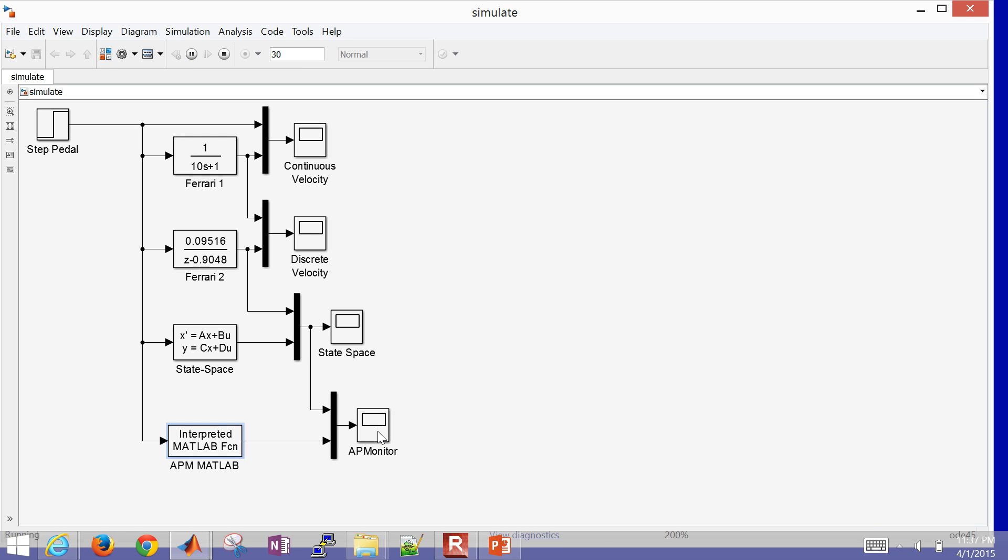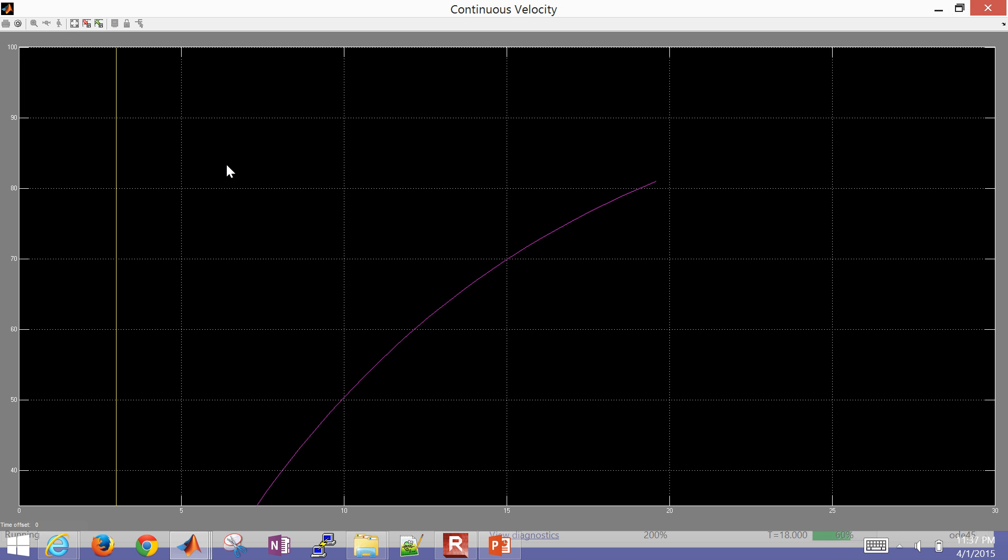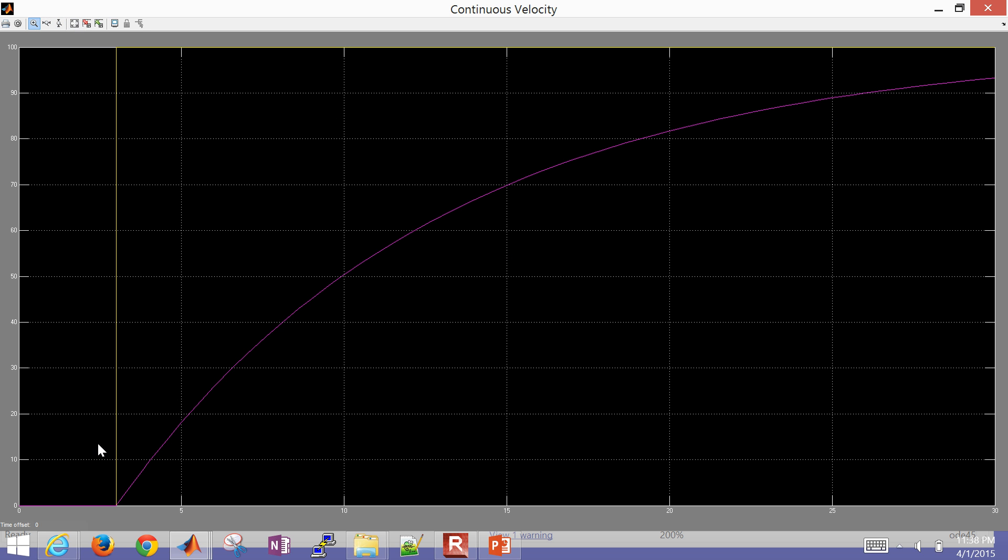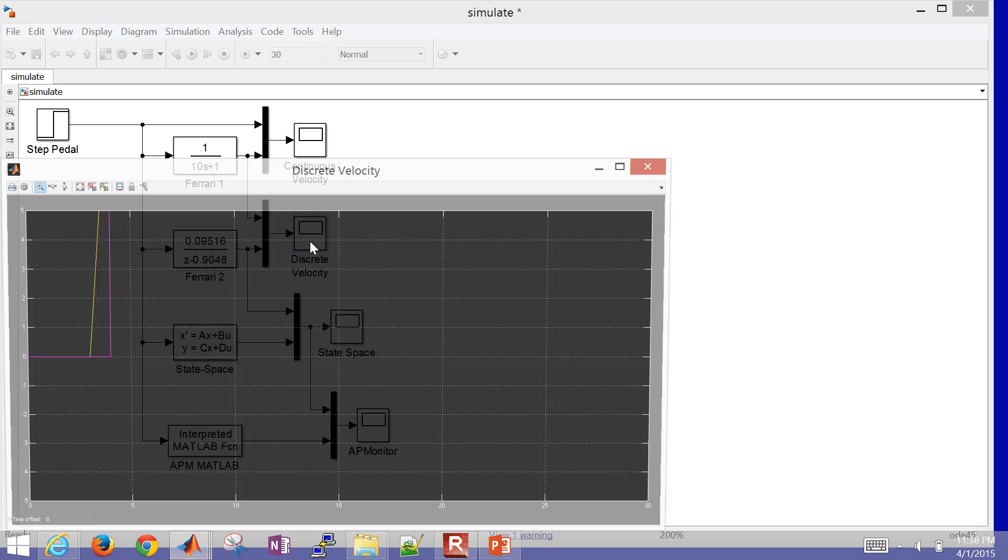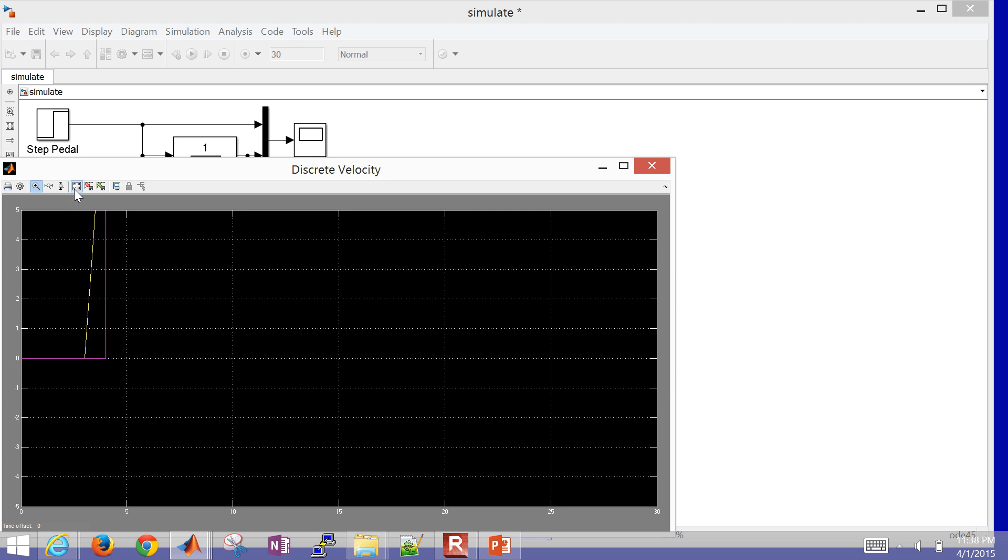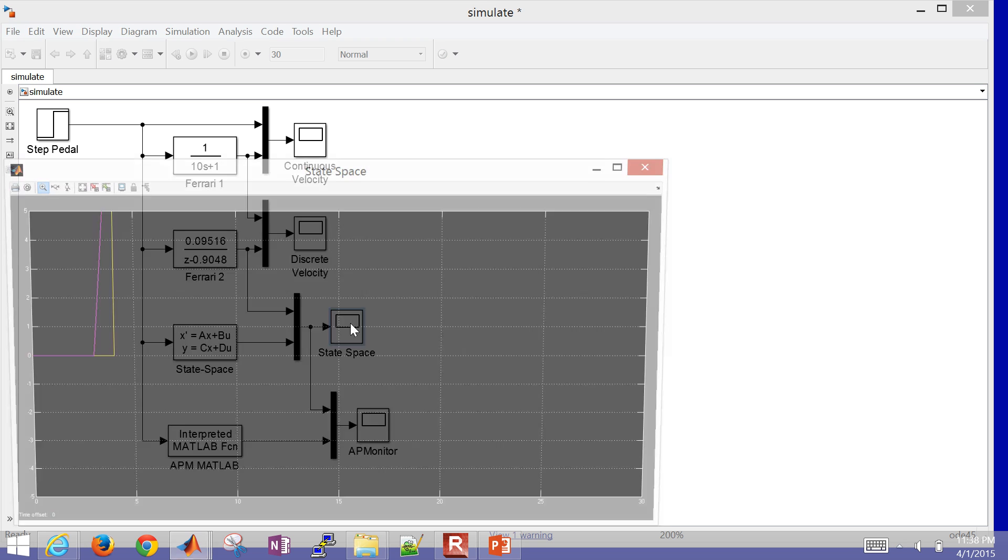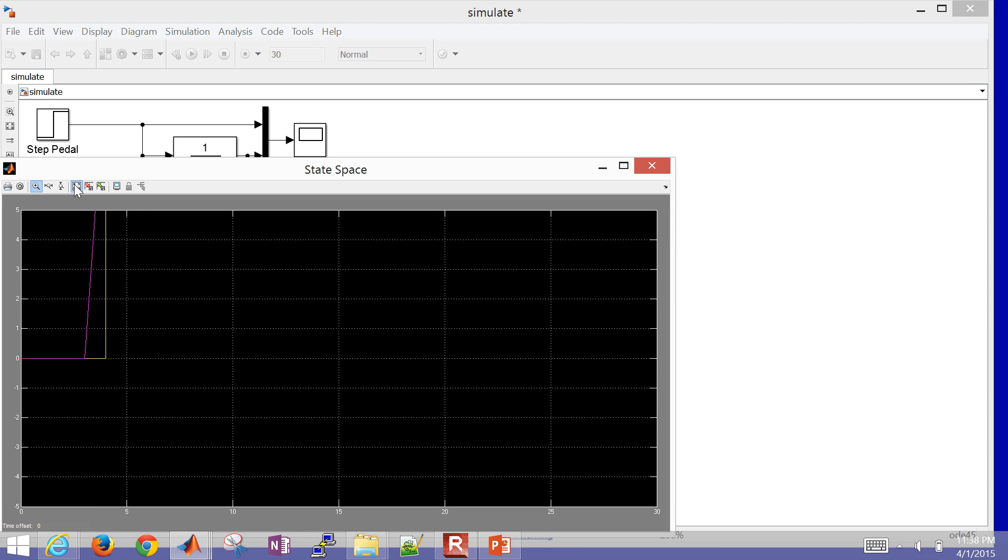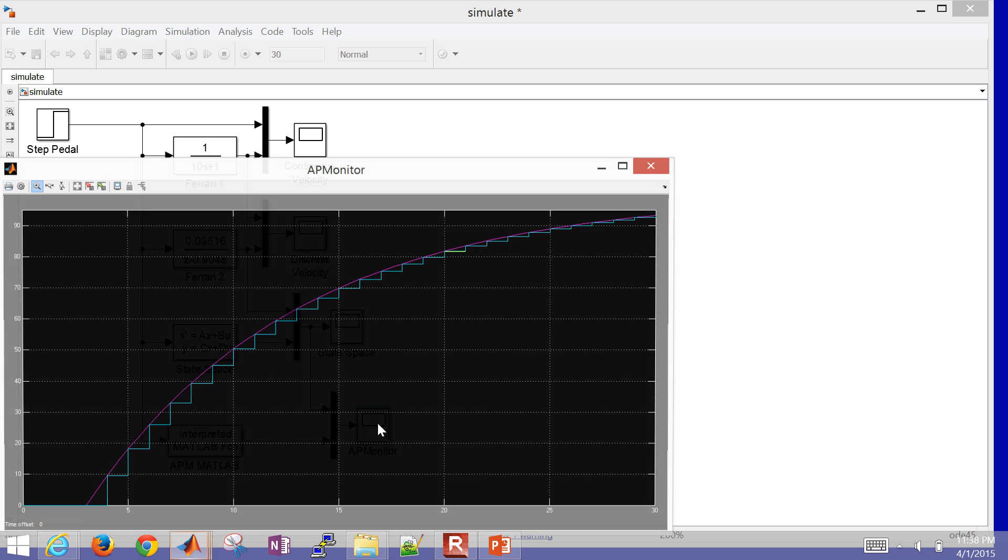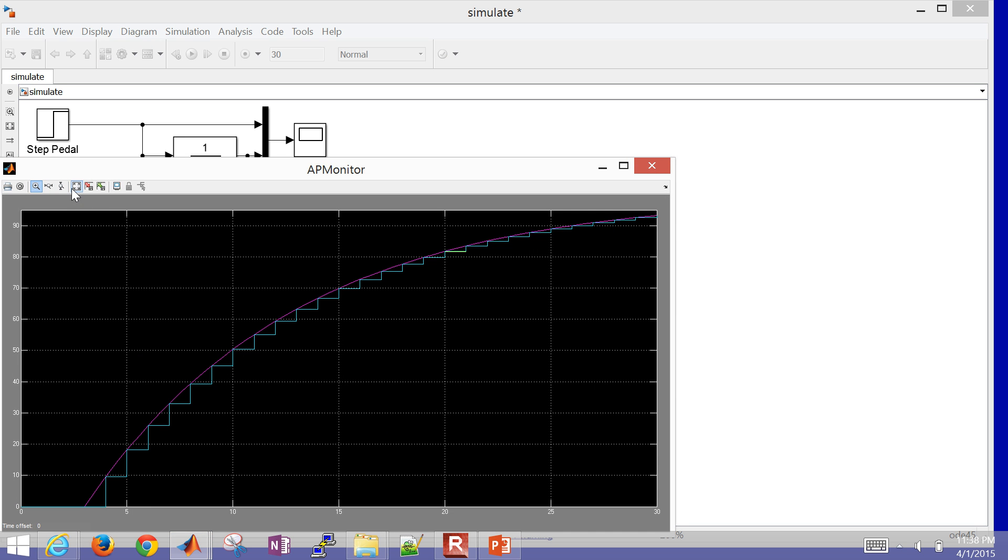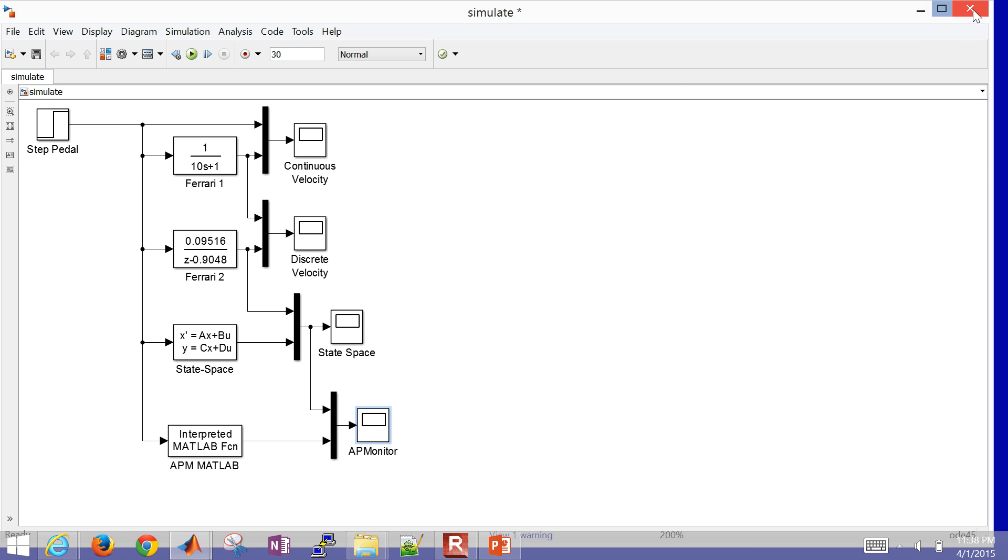And let's just compare. I'll go ahead and, first of all, do the continuous velocity. So that shows a step. You can see the gas pedal stepped up to 100. And then you can see the response of the... Let me go ahead and rescale this. So you can see the response of the velocity. Let's look at the discrete velocity. We had one second sampling times. And there you can see the continuous response. And then at every step, the discrete and the continuous are equal. It only updates every second. Let's look at the state space. That's going to be equivalent to the continuous time. And then if we look at the AP monitor, that is going to be equivalent to the discrete time simulation.